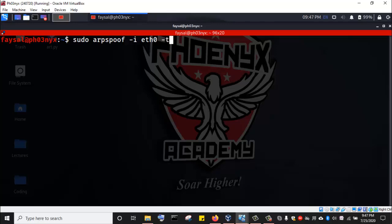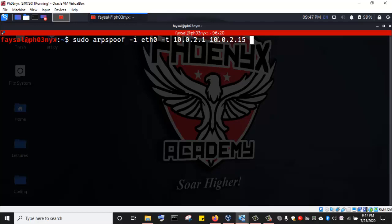Then I'm going to specify the target. The target of the spoof: 10.0.2.1 and 10.0.2.15. Basically what I am saying here is I am claiming to be the gateway to the Windows 10 machine. When I run this command, it will execute and go to the Windows 10 machine and tell it that I am the gateway — I'm the one with address 10.0.2.1. Then we have to run the same command again, but swap the values, exchanging the IP addresses — now claiming to be the Windows 10 machine to the gateway as well.